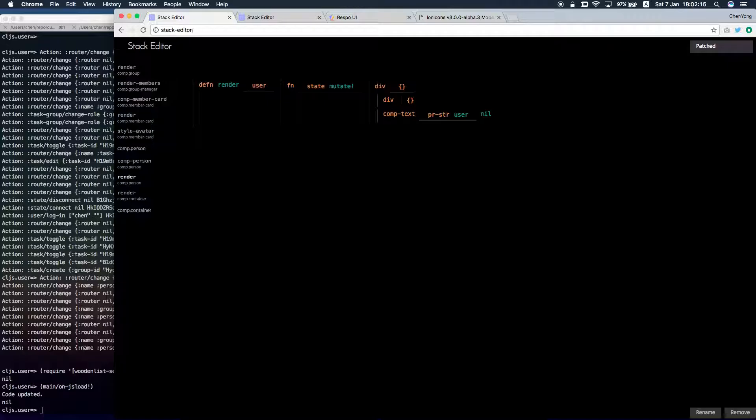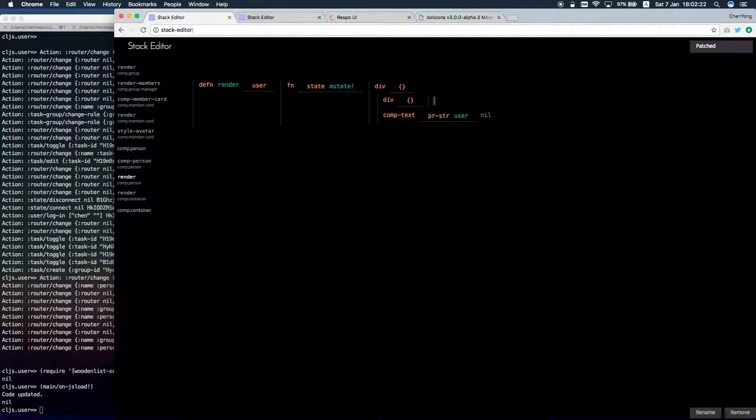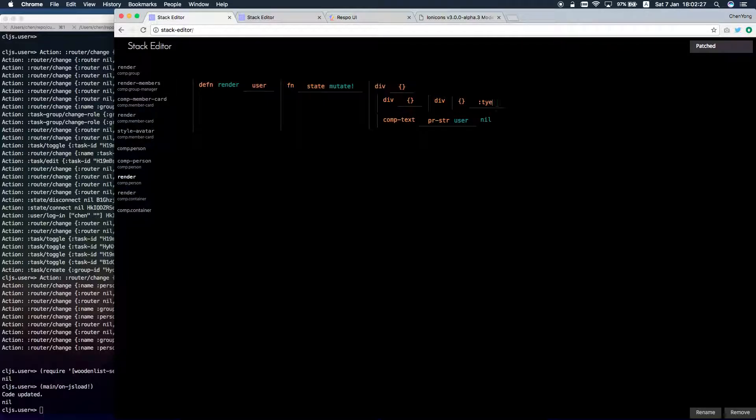Since I don't have a component for avatar, I will do it by myself.